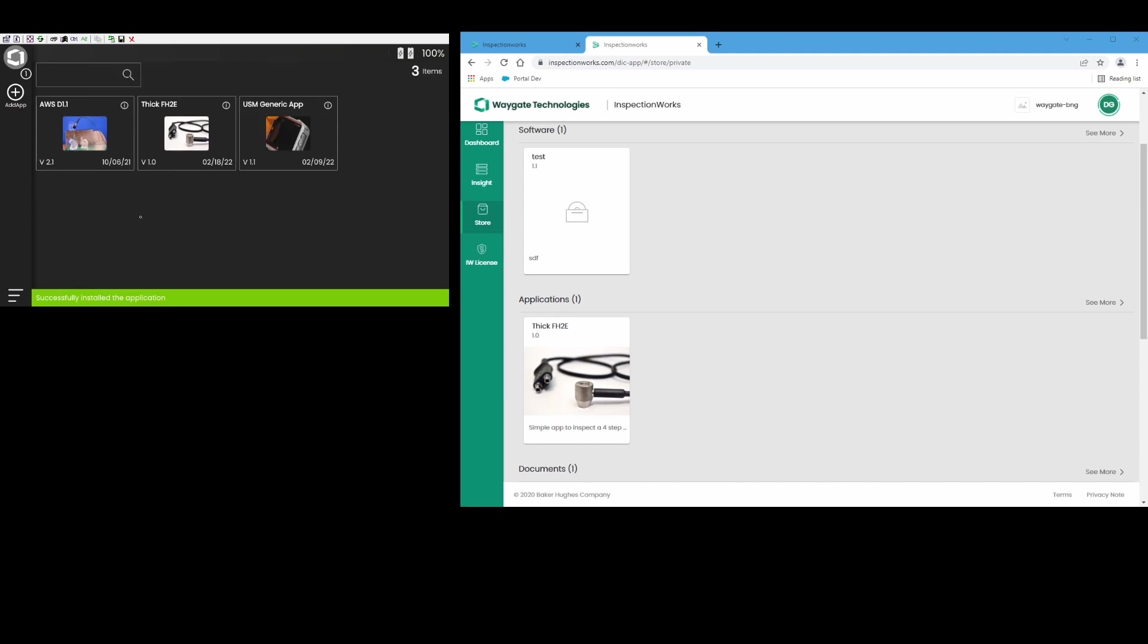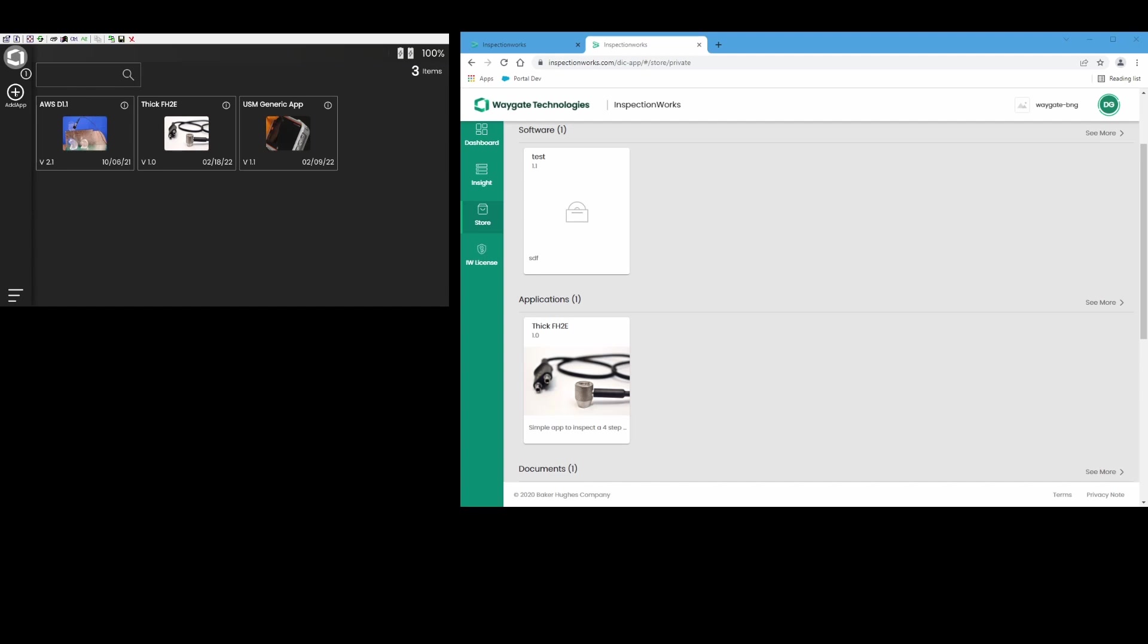My USB stick wasn't involved anywhere in the process. I was able to create the app on my PC using Create, get it checked into my private store in InspectionWorks, and my inspector in the field, possibly a thousand miles away, was able to go to the private store, find the app, install it.